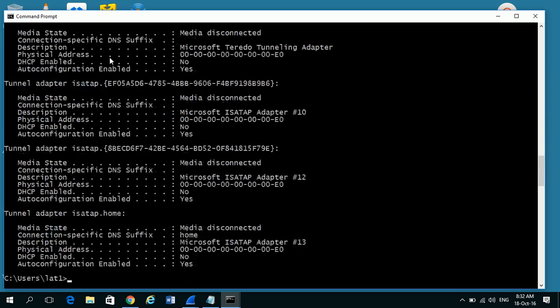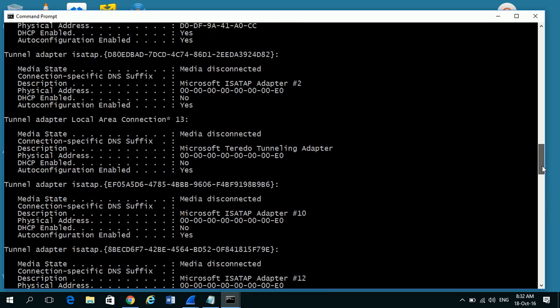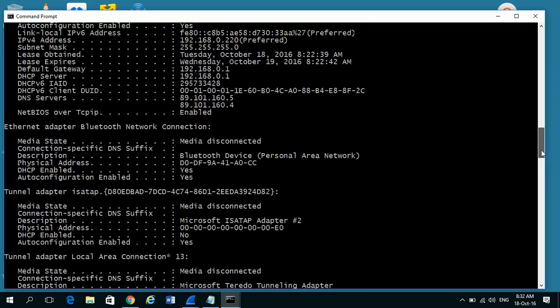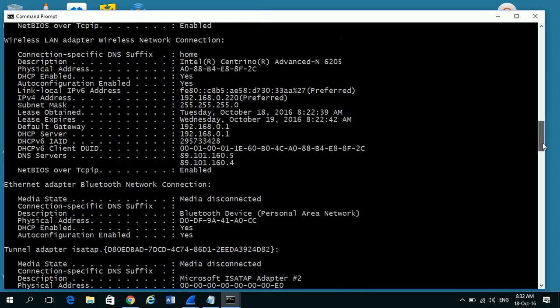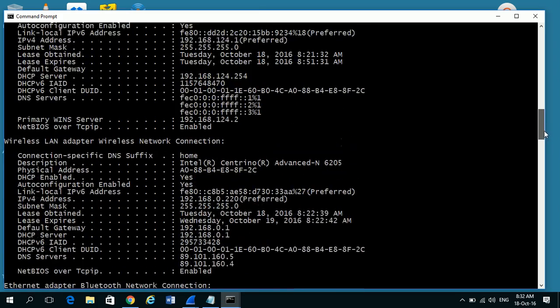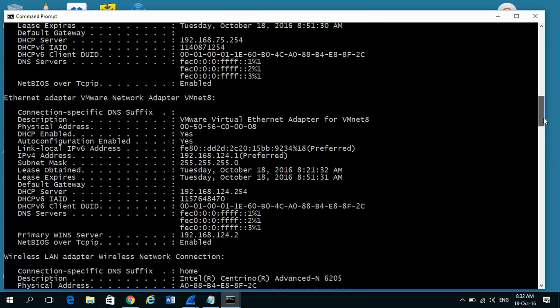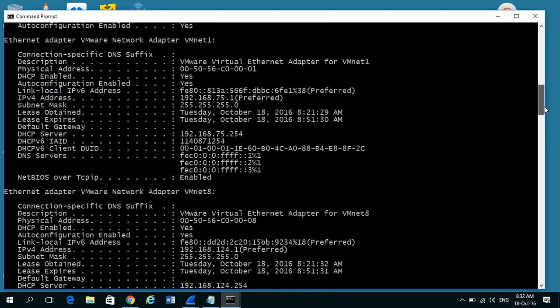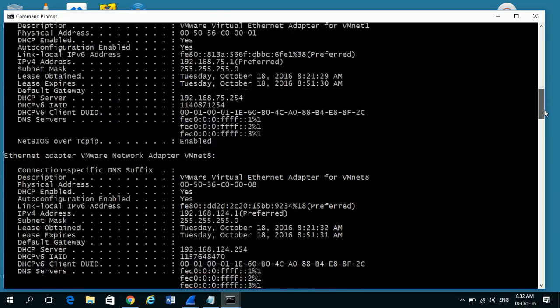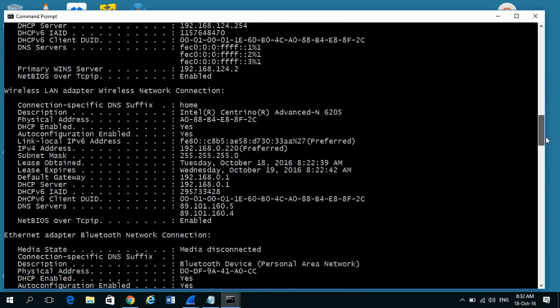When you type that and press enter, your screen will flash with a lot of information and what you need to do is scroll back up until you find the active network adapter. Now the active network adapter will normally have a lot more details than others.